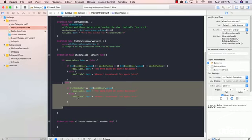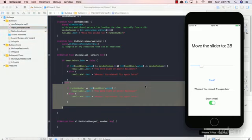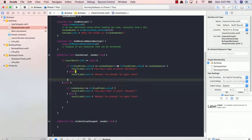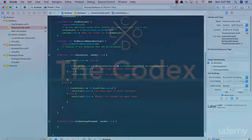Anyways, fantastic job guys. In this lecture, we learned about the switch. We learned how to use this property access value and we made our bullseye game slightly bit more complicated. Fantastic job. If you have any questions, don't hesitate to ask. Don't forget to like, share, subscribe, and I'll see you in the next video.